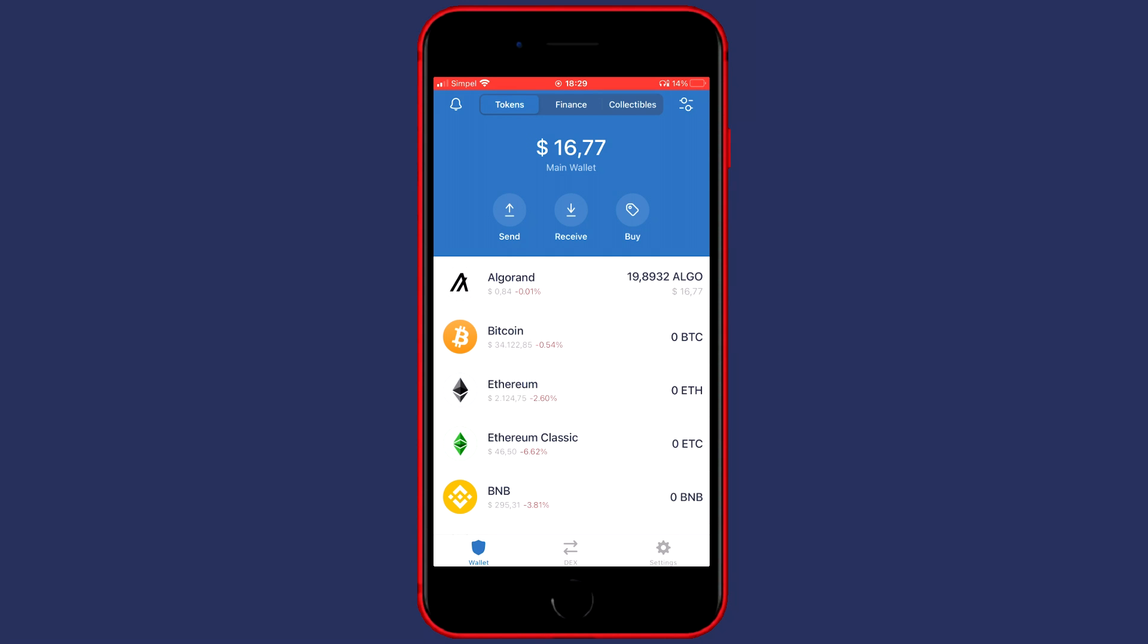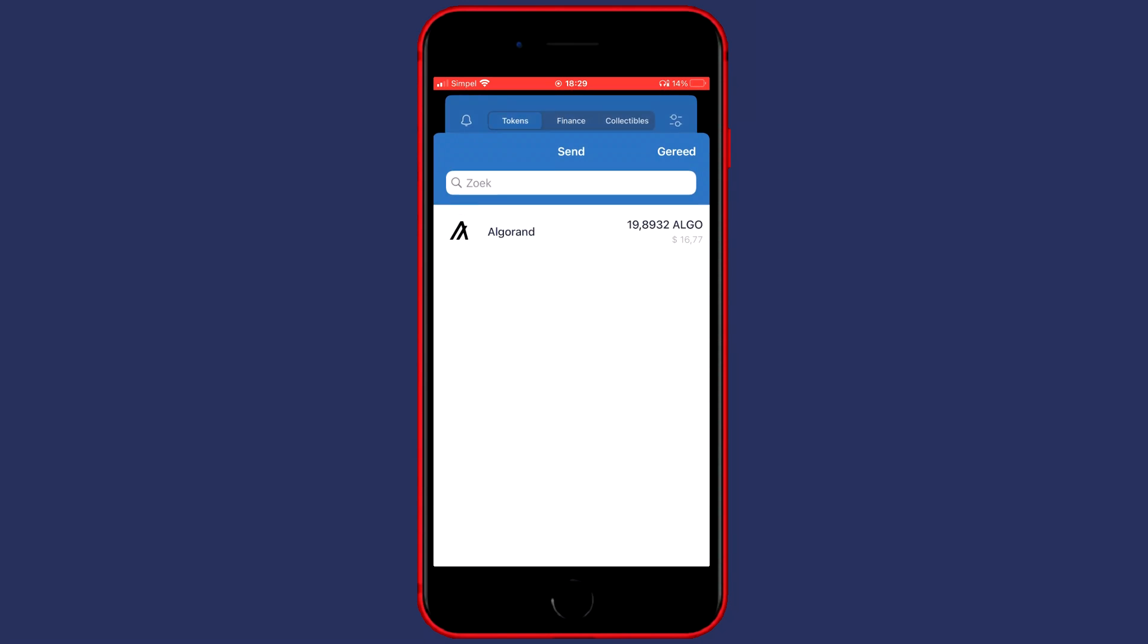The first thing you will want to do is go over to your phone and open up the Trust Wallet app. Then you need to go over to Wallet in the bottom left. You will then see a screen looking similar to this one and on this page you need to click on Send.